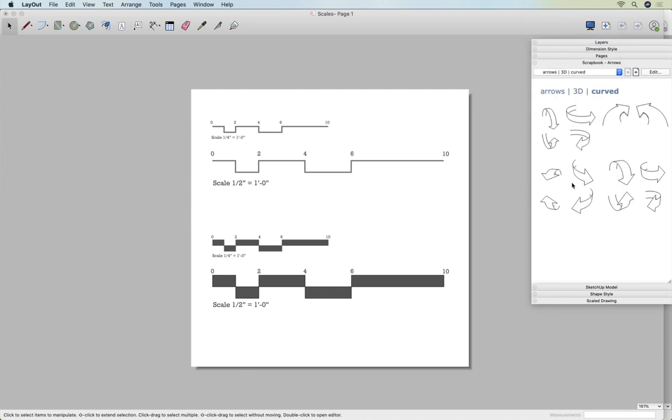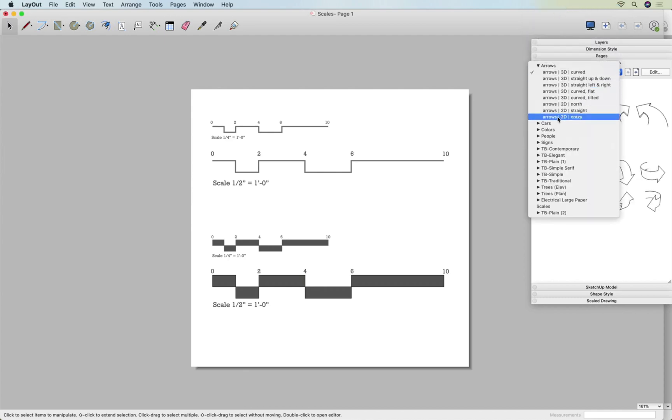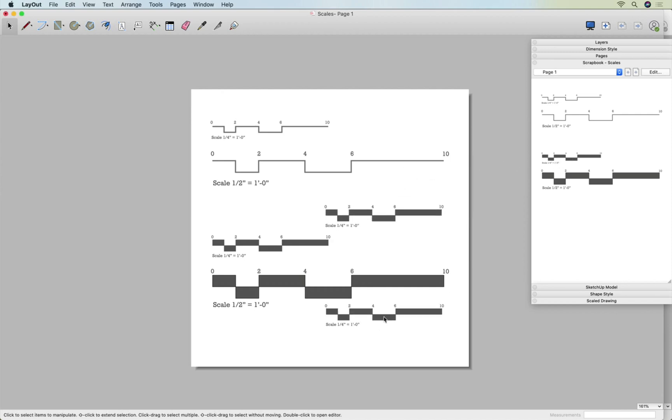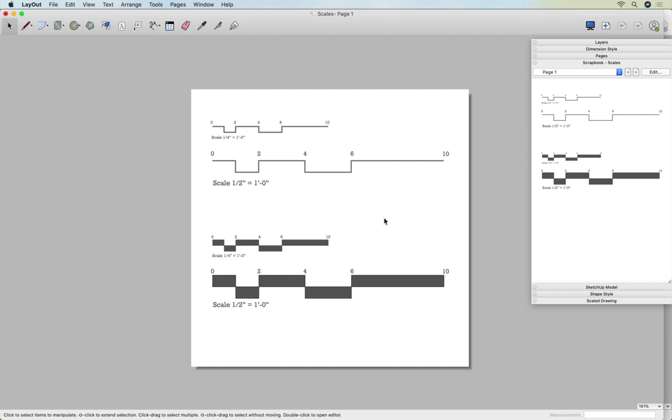When we first open our scrapbook window this is what we see. We see arrows, but when I scroll down here I can see scales, and this is what I see. If I'd like to add these to any other pages, I can just click on it and then click on my page. I hope that was helpful. Let me know if you have any questions in the comments.